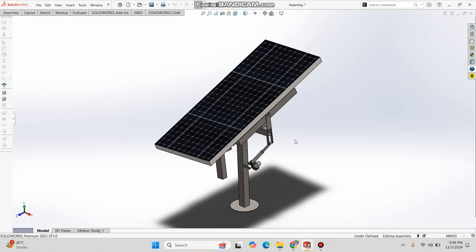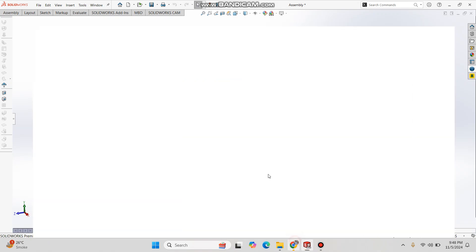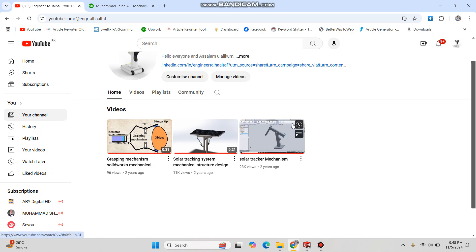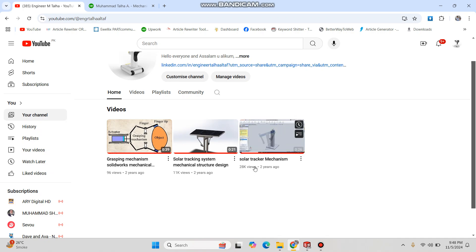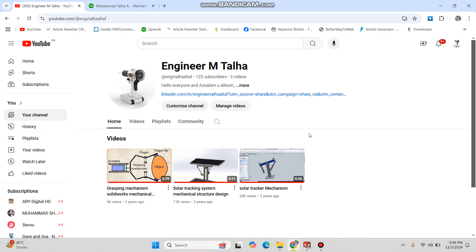Hello everyone, I hope you are doing well. In this video I will be explaining this solar tracking mechanism that I designed a few years back. I uploaded two videos about three years ago on my YouTube channel, and I see there are a lot of views on them. People are asking me to explain this design, and also asking for the SolidWorks, STEP, or CAD file of this model, so in this video I will provide that file as well.